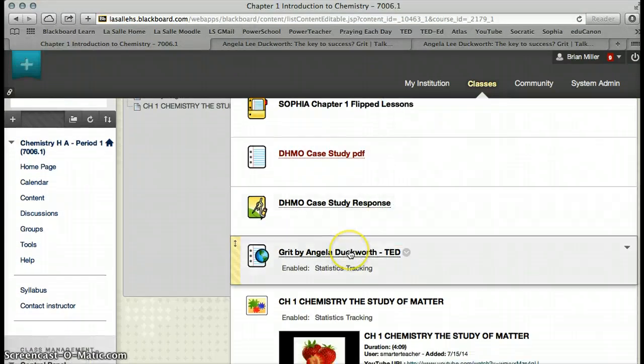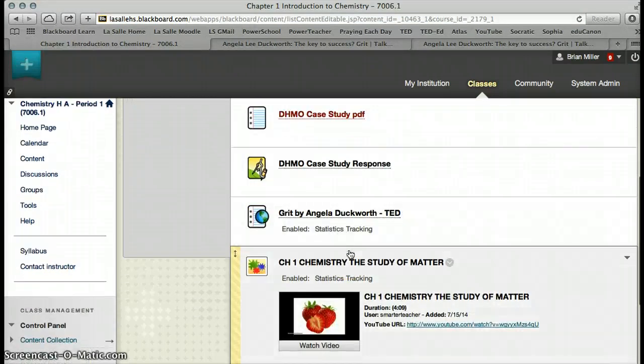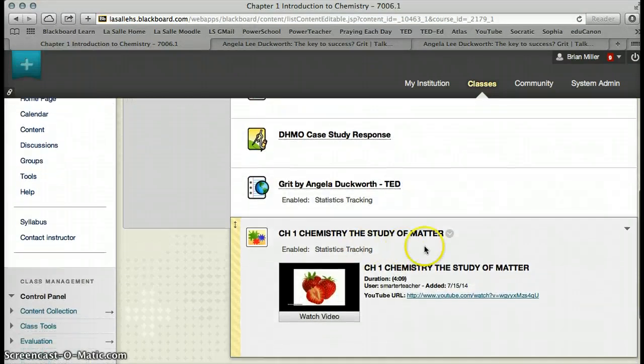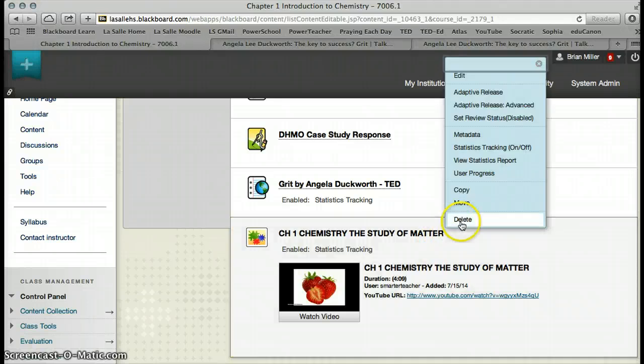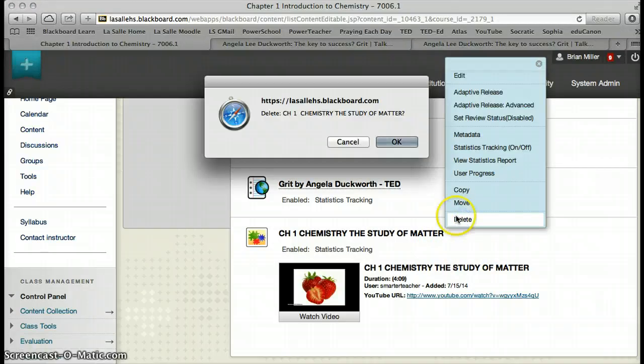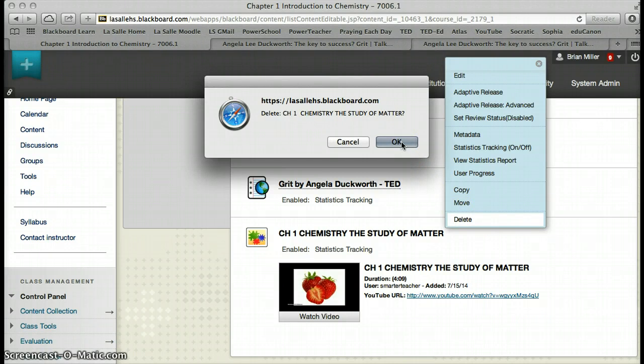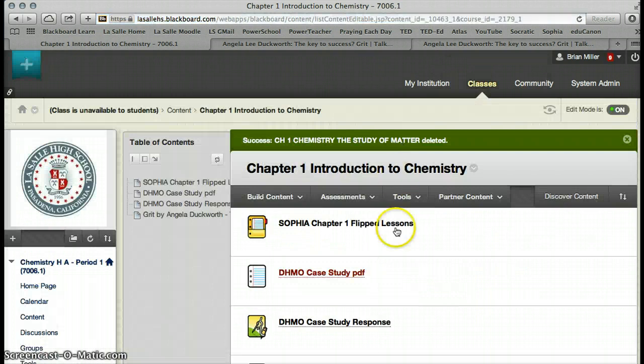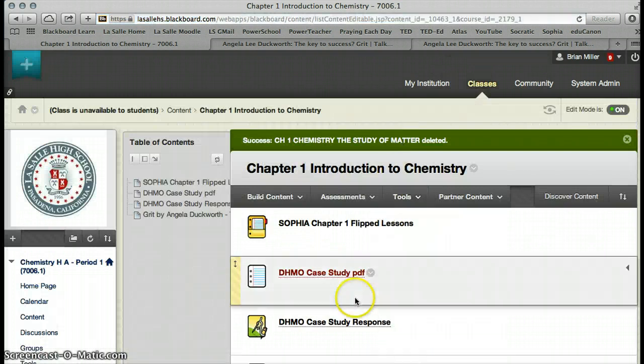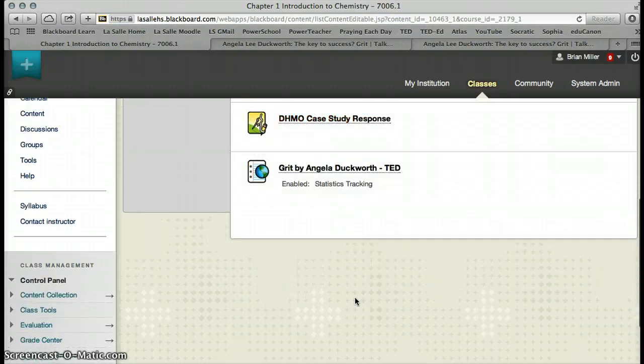Now, I'm going to use Grit later, so I'm going to go ahead and leave that one. But again, the Study of Matter video is already in my Sophia lesson, so I'm going to go ahead and delete that one as well. I choose the drop-down menu at the right of the title. I choose Delete, and then select OK, and that clears that video.